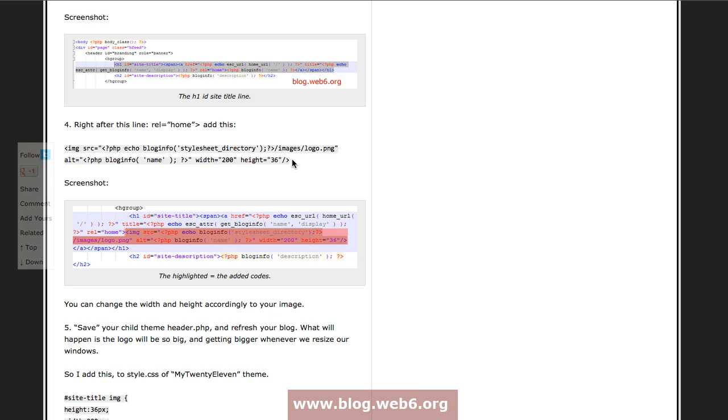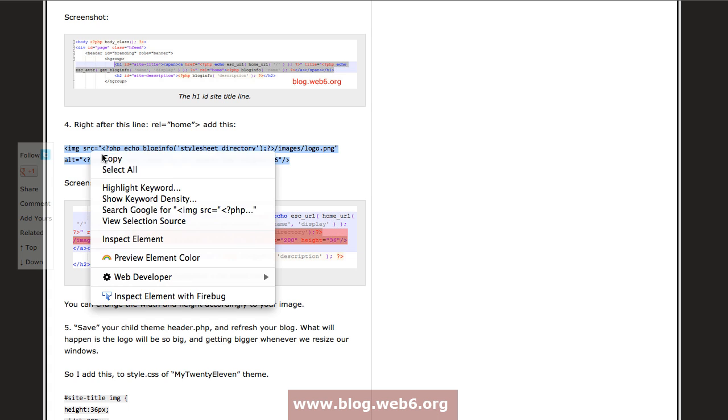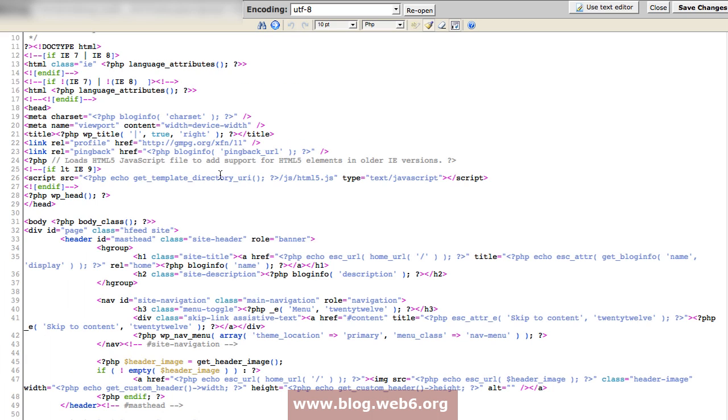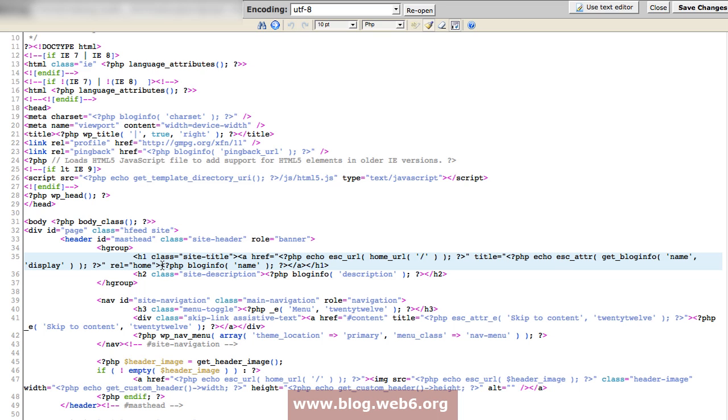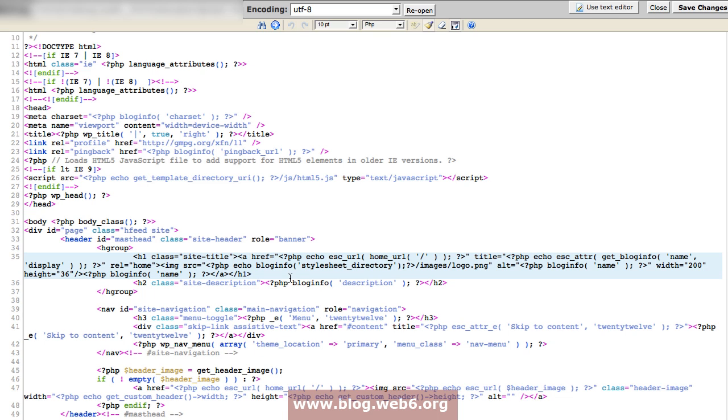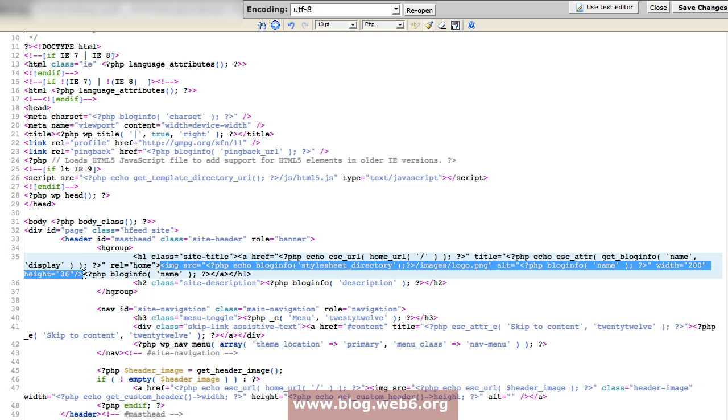What I'm going to do is copy this code. You see that here, right after rel home. Go back to my code editor and it would be in line 35. You see here h1 class site title and rel home. After this, you're going to add that code. I'm going to click here and then simply paste that code. This is actually the code that I've just added, after the rel home and before the blog info name PHP code.